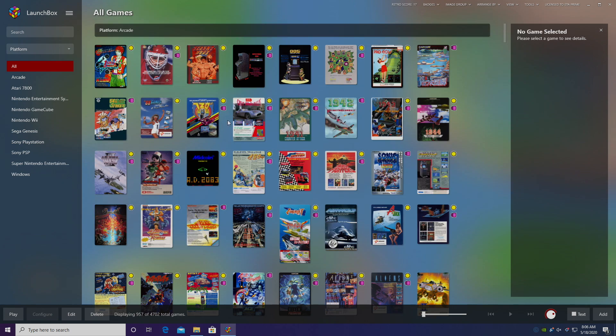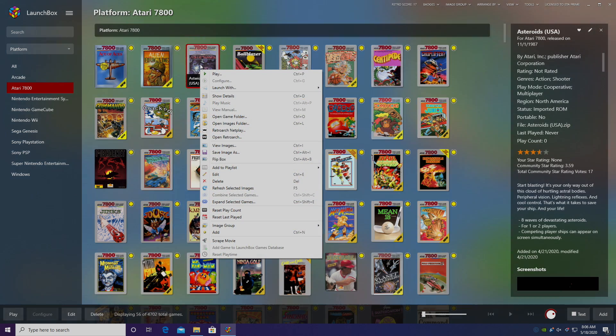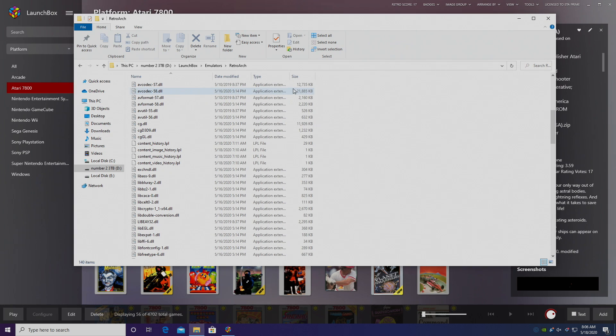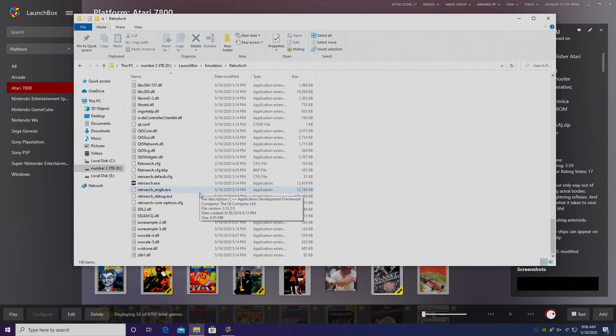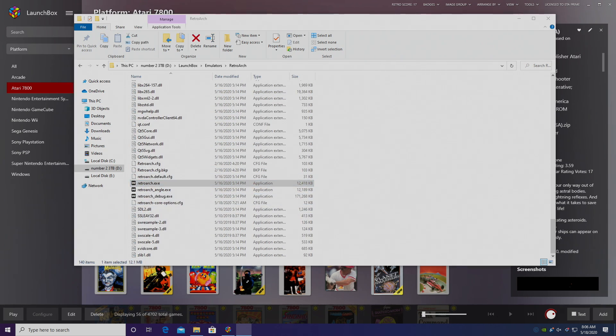Now you can always start it up through LaunchBox, just find a game that's already using RetroArch, right click on the game and you can open RetroArch from here. I'm just going to open up from the installation folder, scroll down here and we're going to start it up.